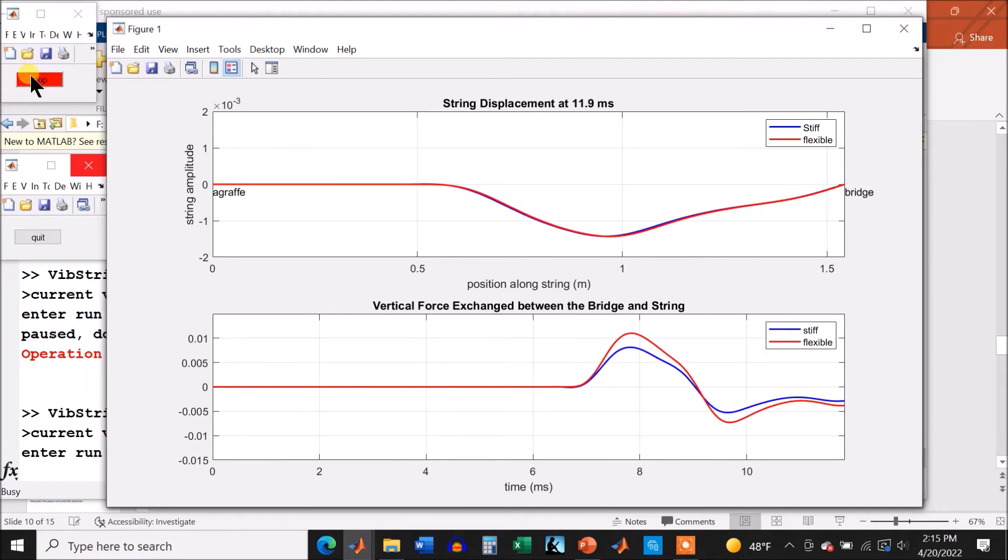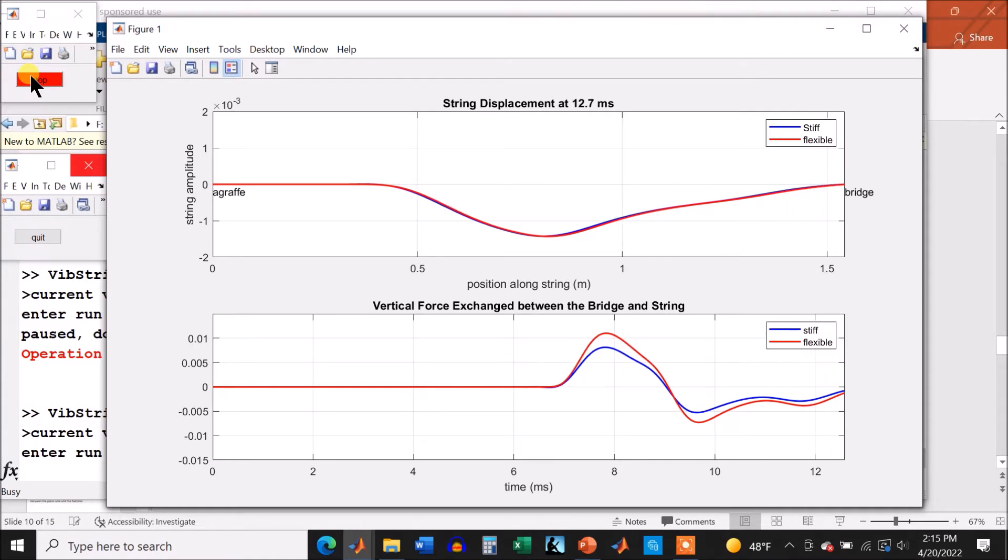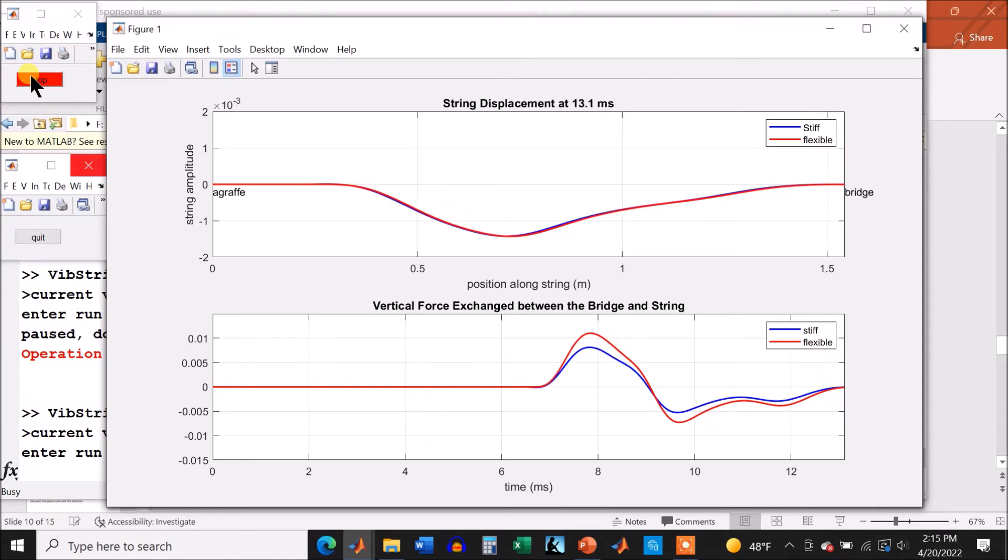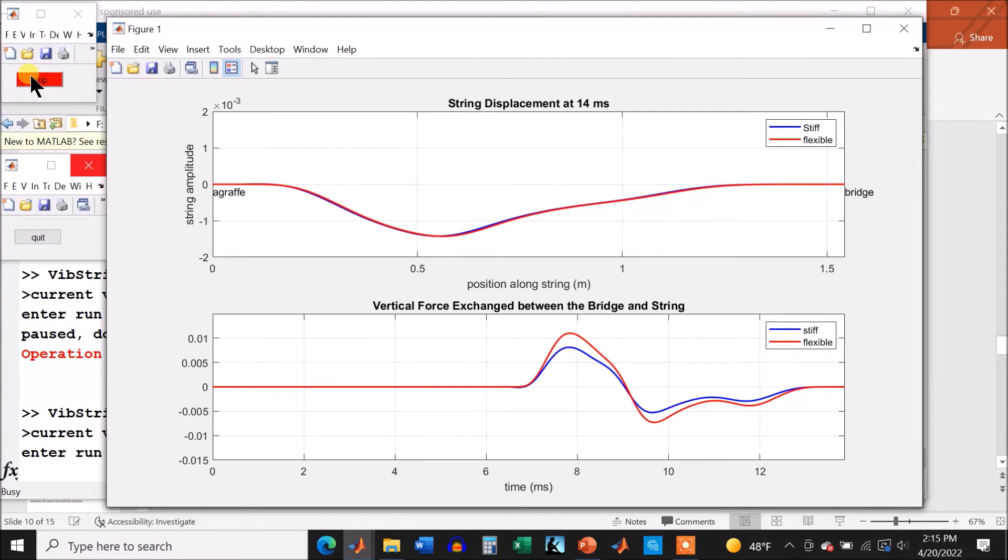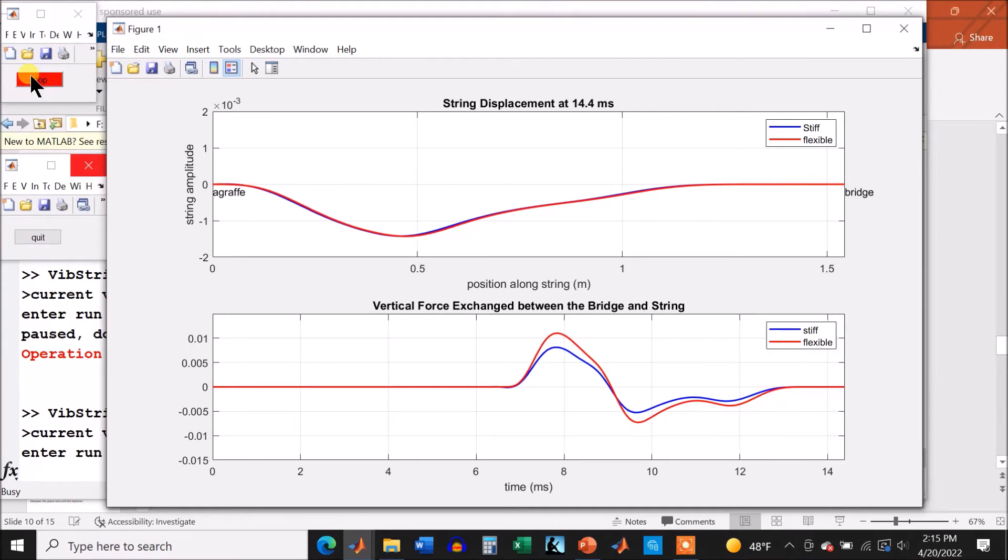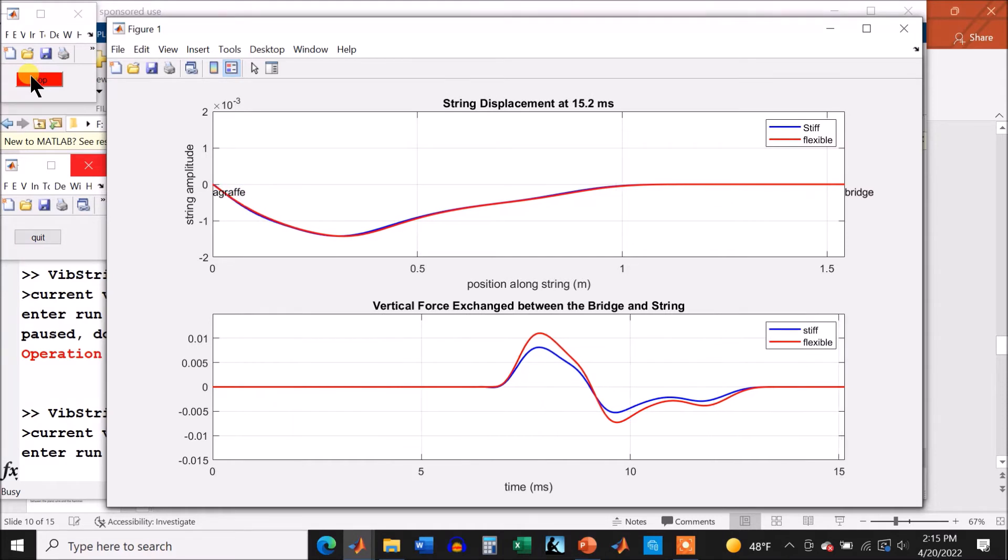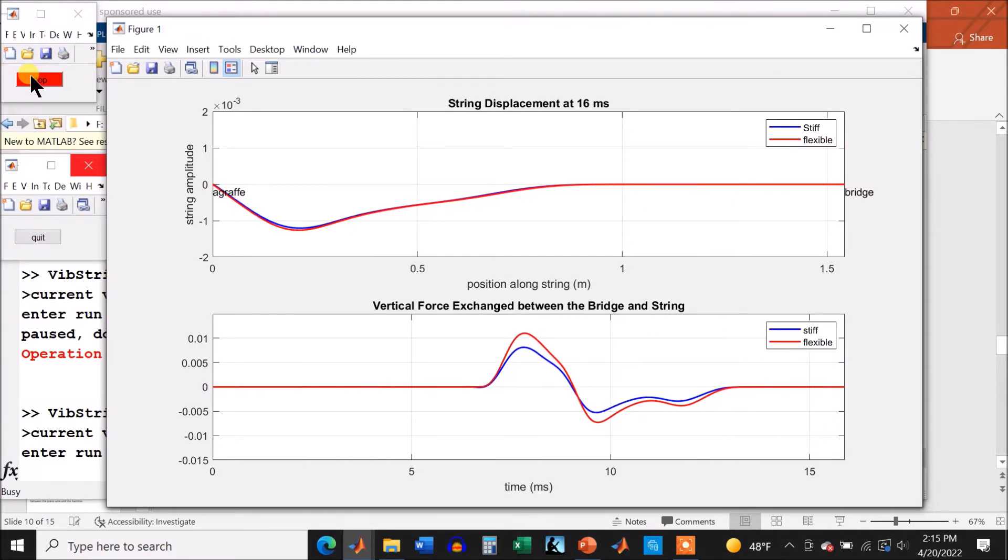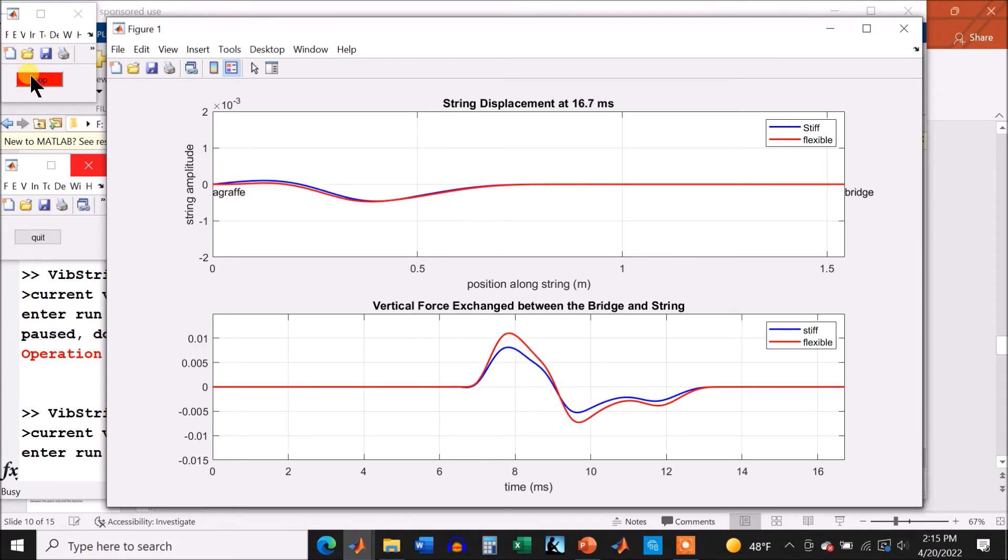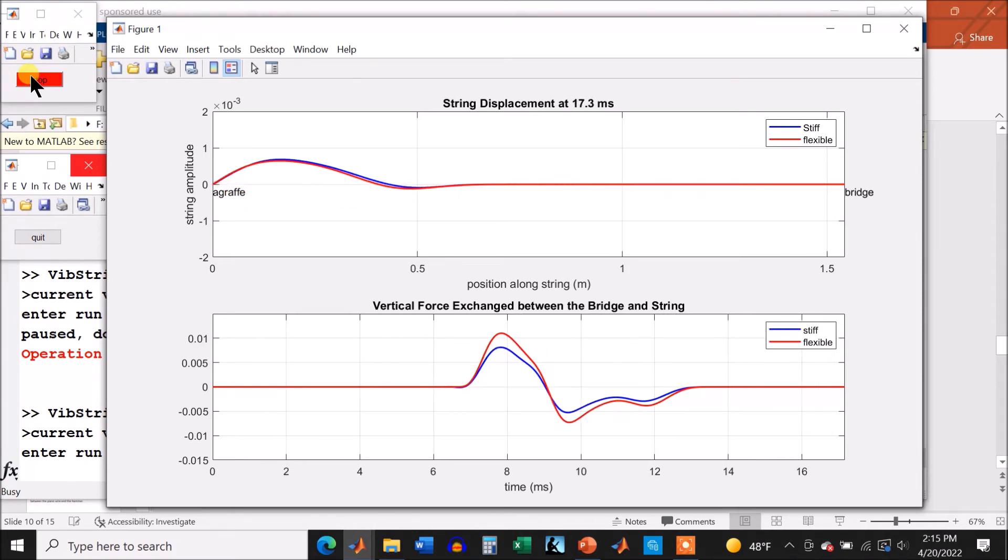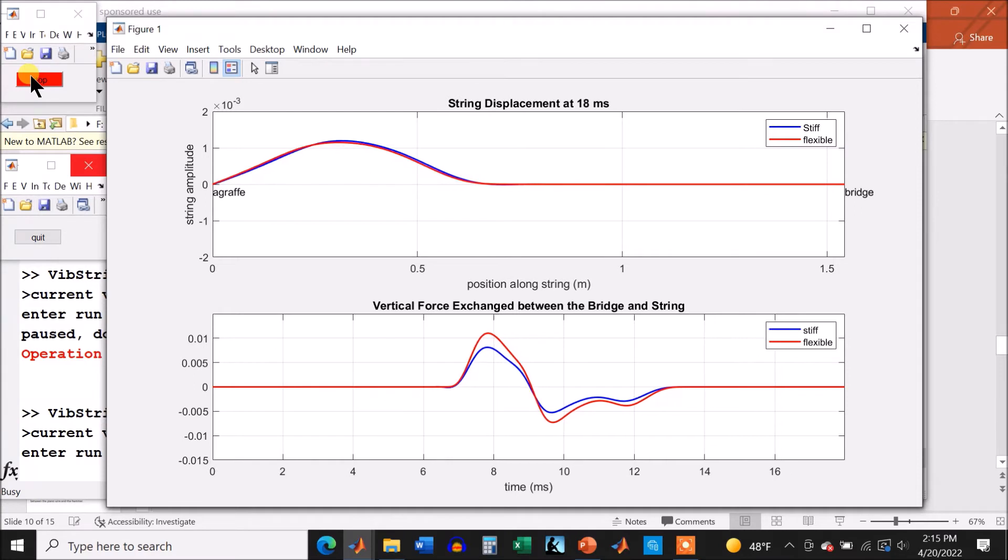I'm just going to let it run through its 30 milliseconds like I did yesterday. Well, we'll make a few comments. You can see at the top string, the top graph, the blue and the red are a little bit different. The force, of course, is back to the same, because the force exchanged between the bridge and the string is zero, because the slope over the bridge is zero.